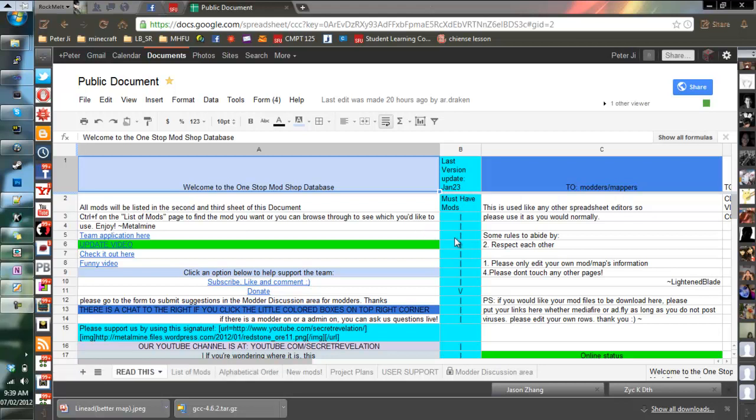Good day everyone. Today I am here as MetaMind with Secret Revelations to teach you how to install mods.